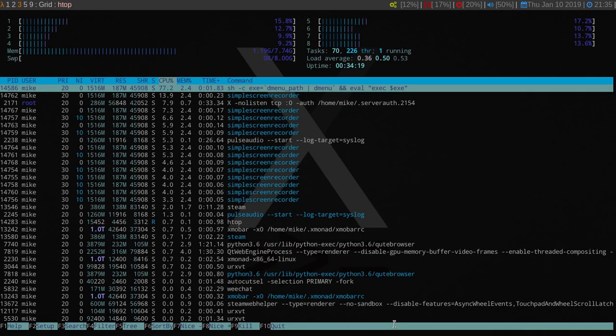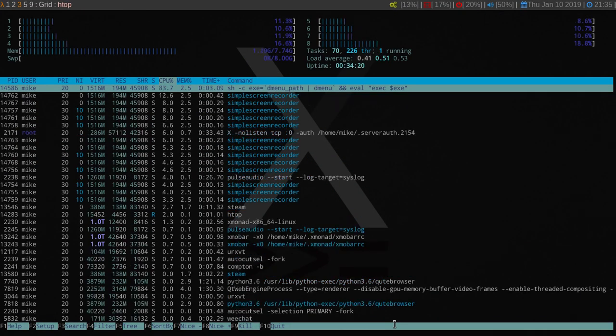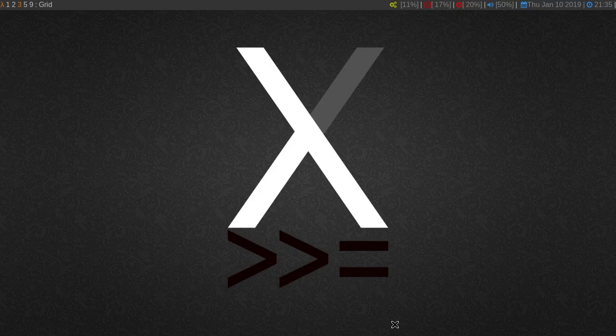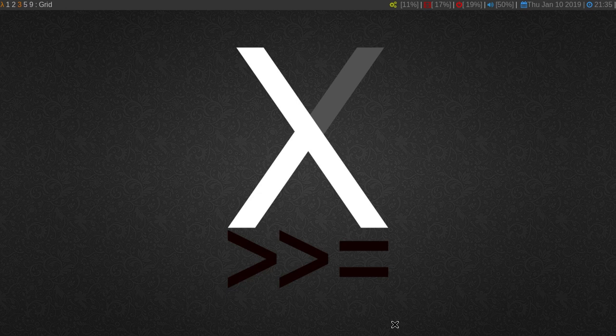Hey, greetings guys. It's Irish again. So in this video, it's going to be very quick. I have figured out how to get Steam to work under Xmonad, for the most part — I'll get to that.